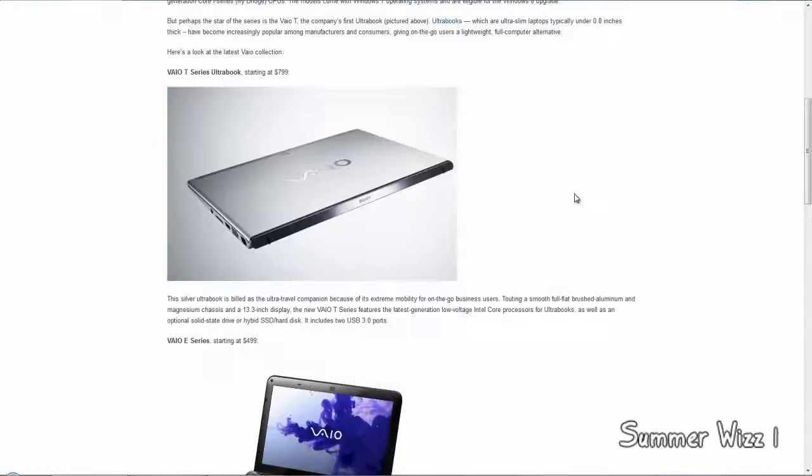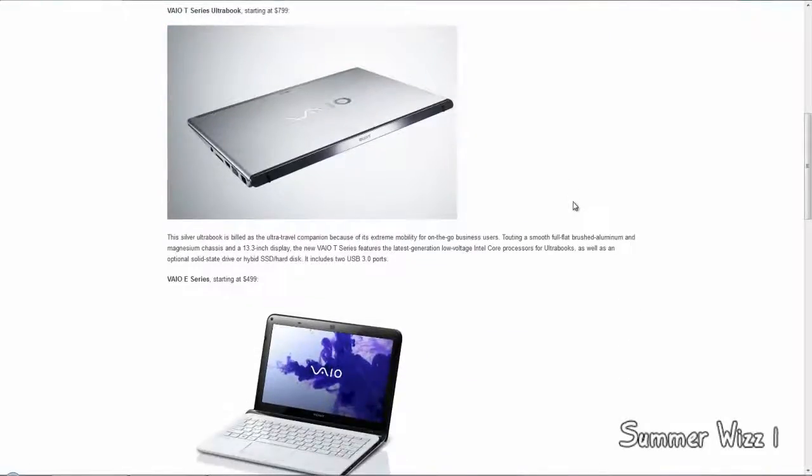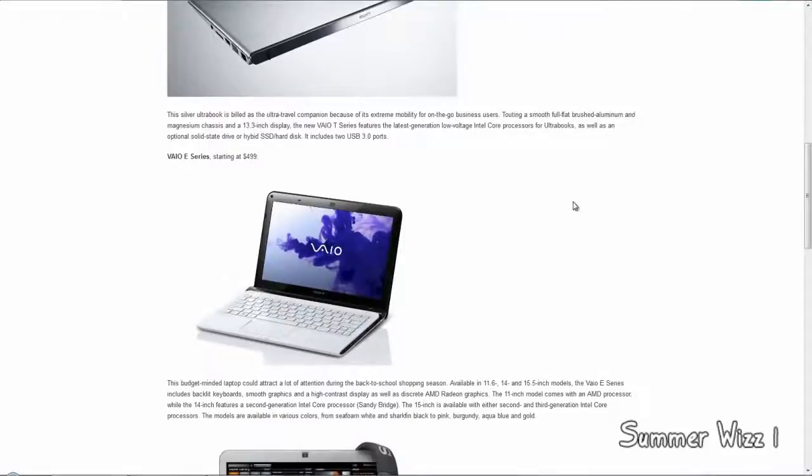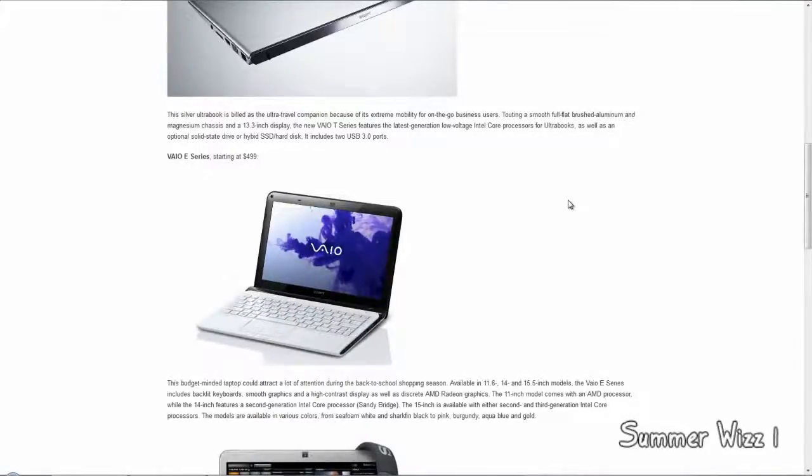The next one is the VAIO E-series, it starts at $500. It's the budget laptop, so it's very small. Available at 11.6 inches, 14 inches, and 15.5 inches.